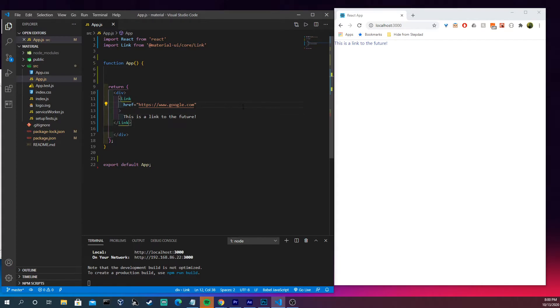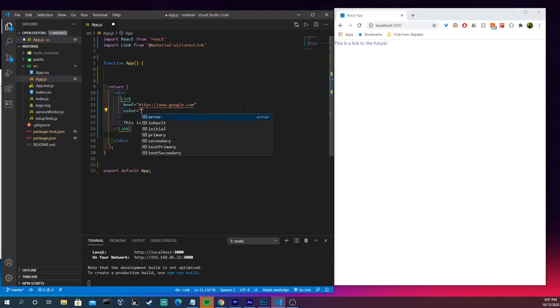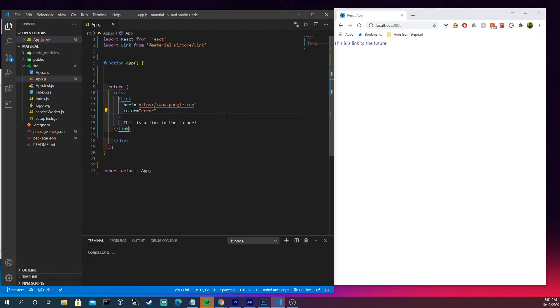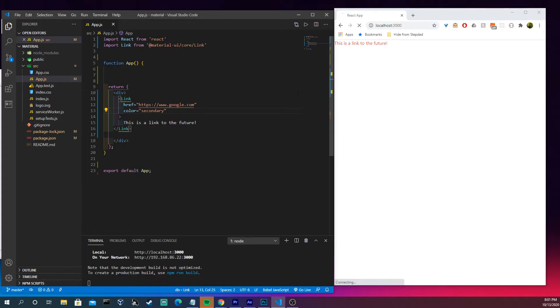All right, what are some of the things we could do? Well, we could definitely add color to it. We'll come in here, we'll see that we could do things like error, which turn it red. What are some of the other things I thought I saw? Primary, secondary, which is kind of close to the error.